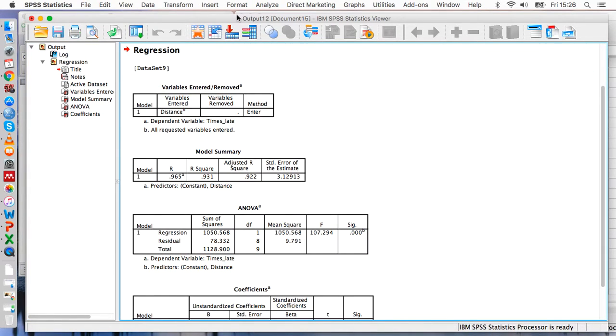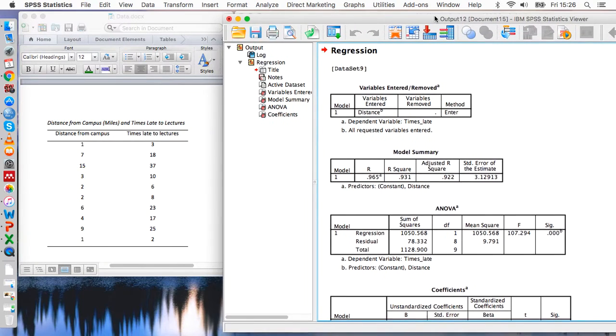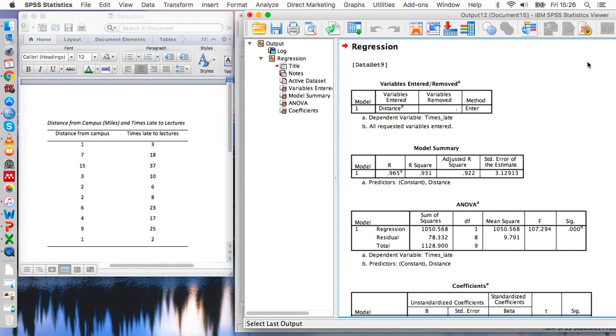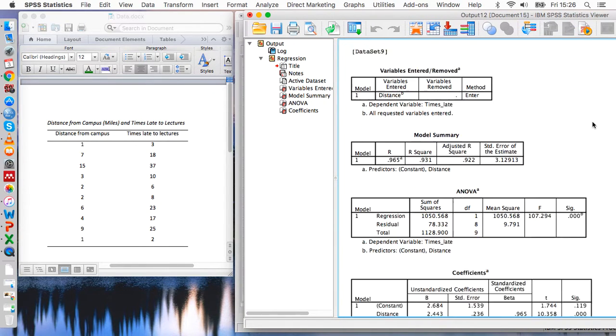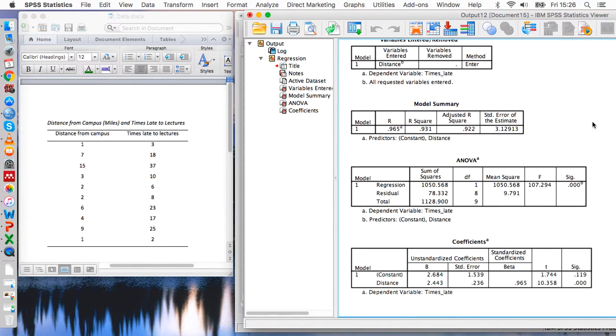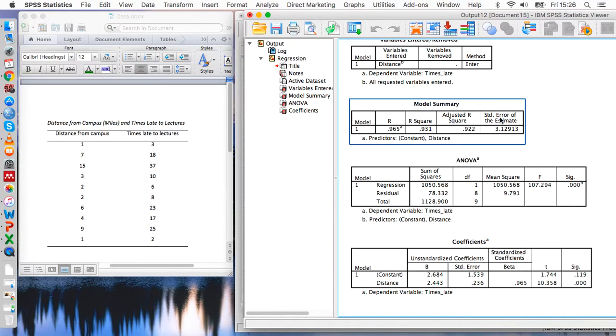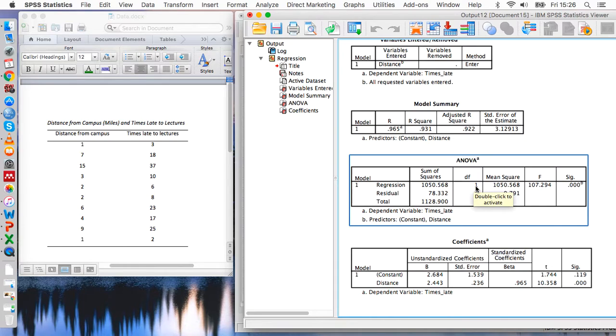And you get quite a lot of output when you run this test. So the main things we're going to be looking at—we're going to be looking at, so we need this R square value, we need the degrees of freedom, this F value, this significance value.